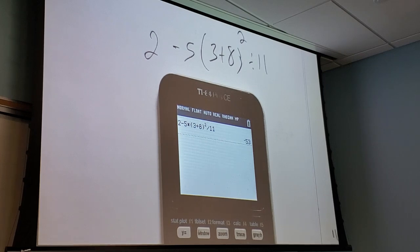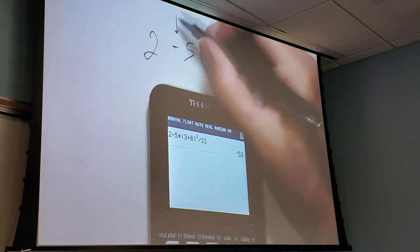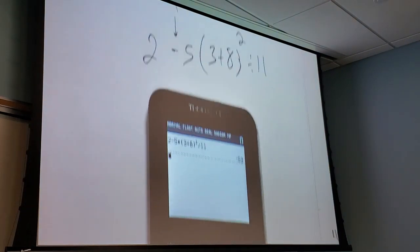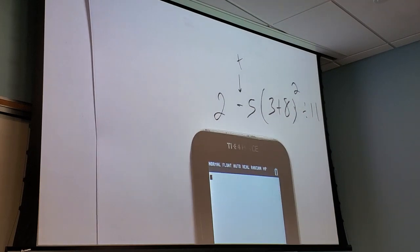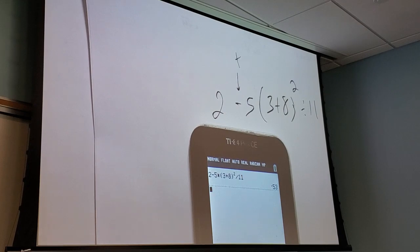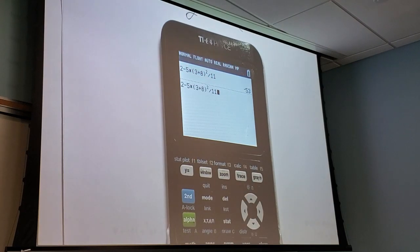If I want to take the square root of something, the square root button is above the squared button — hit second, then squared. One of the coolest memory features is the ANS button, located above the negative key. ANS always stores the last number on the screen. So if I hit square root of ANS, it takes the square root of whatever was just calculated. It's like an automatically updating memory location.